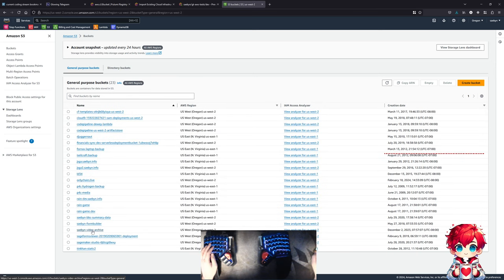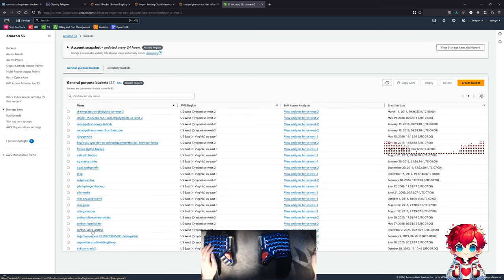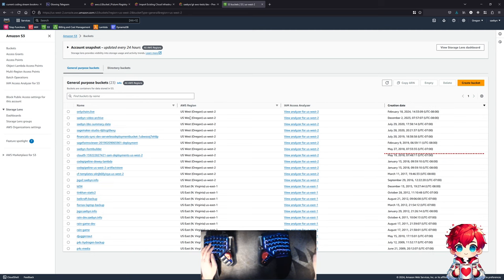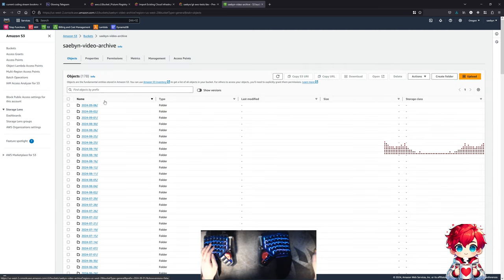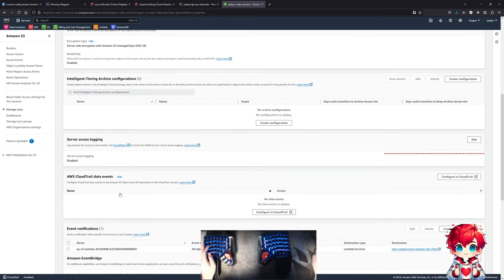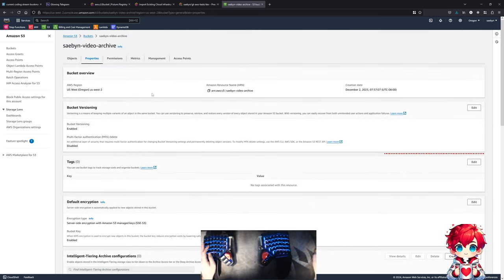Let's refresh. We didn't get some other random bucket added - nope. All the objects exist. Yep.